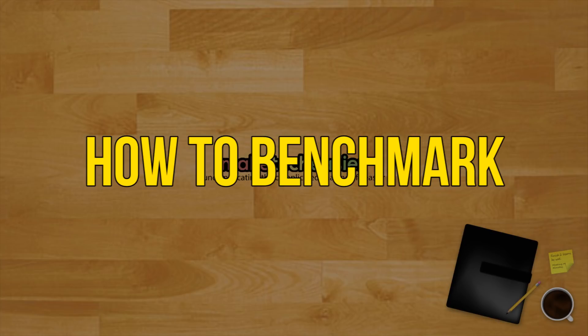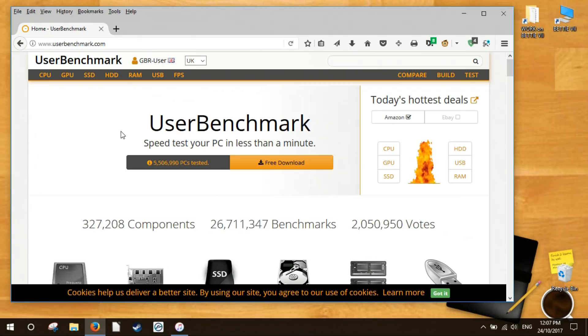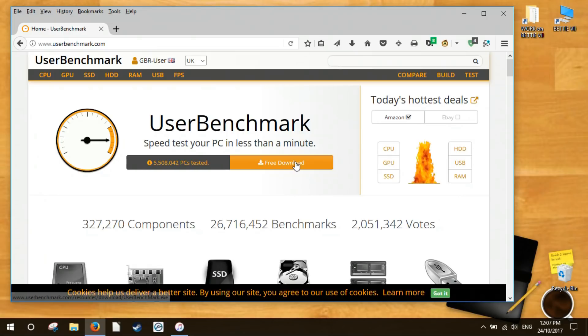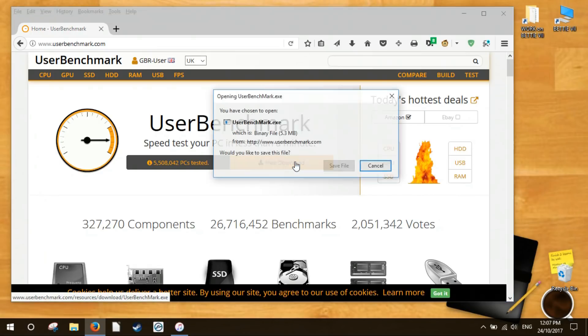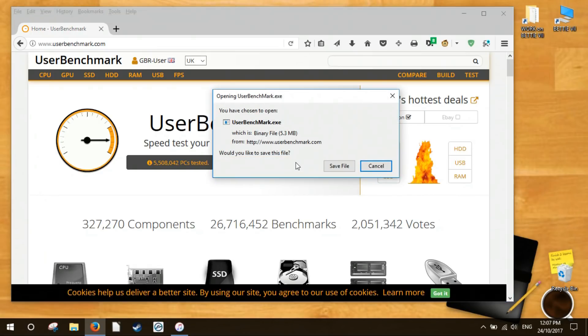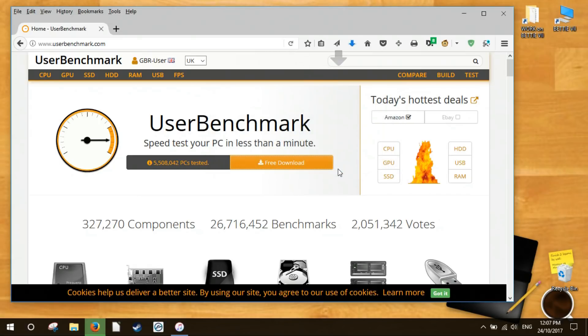How to benchmark your PC. As far as the actual benchmarking process itself goes, well that's pretty simple. All you need to do is download, install and run the benchmarking software, typically with the program's default settings.